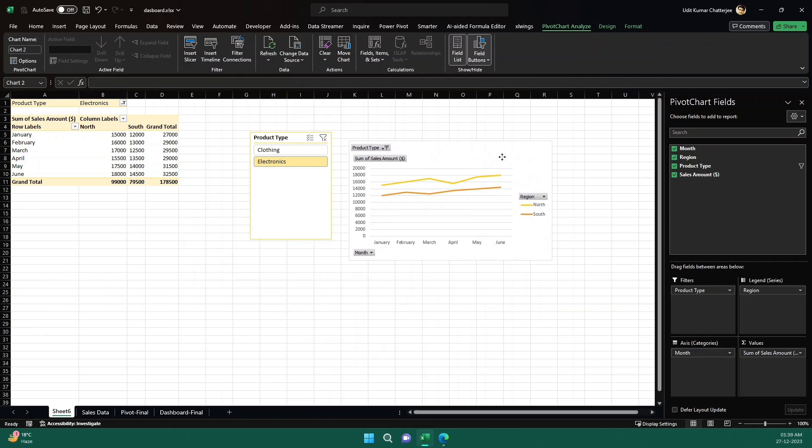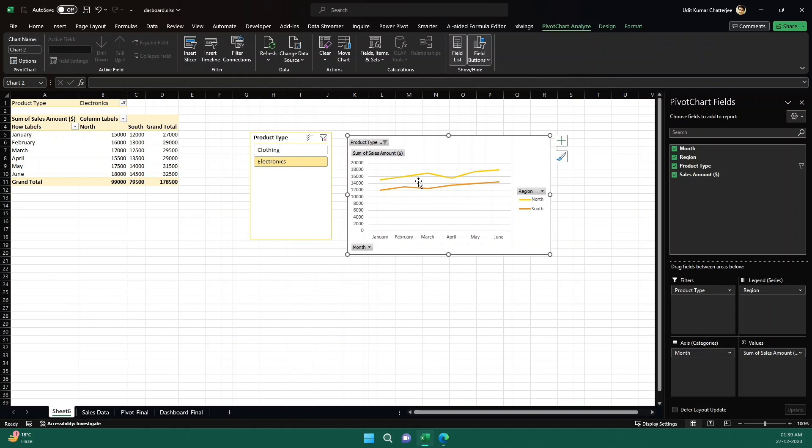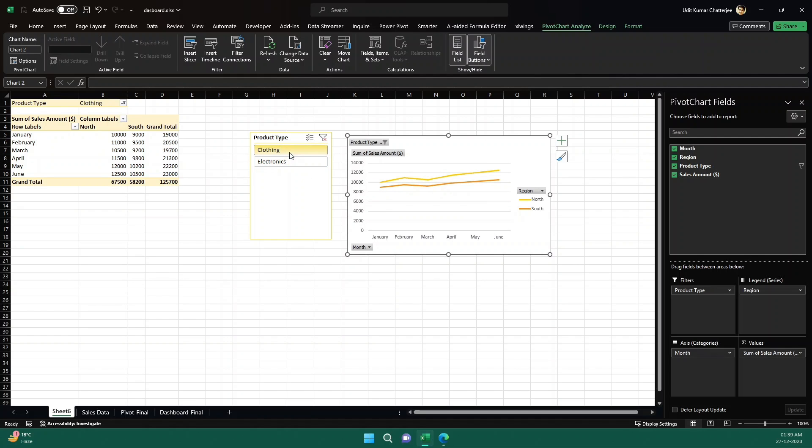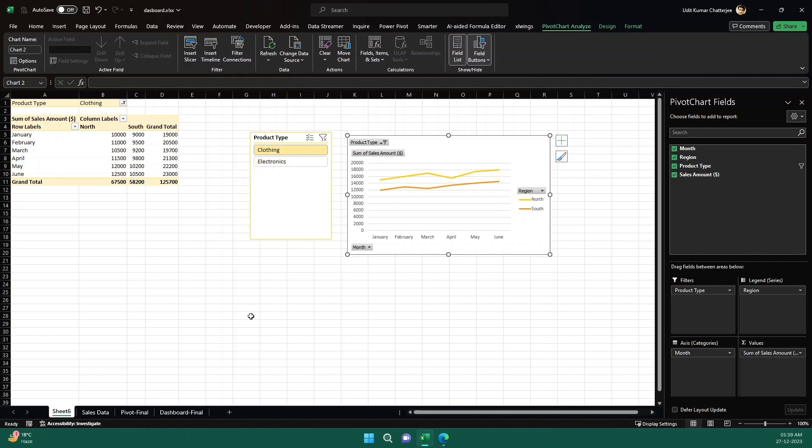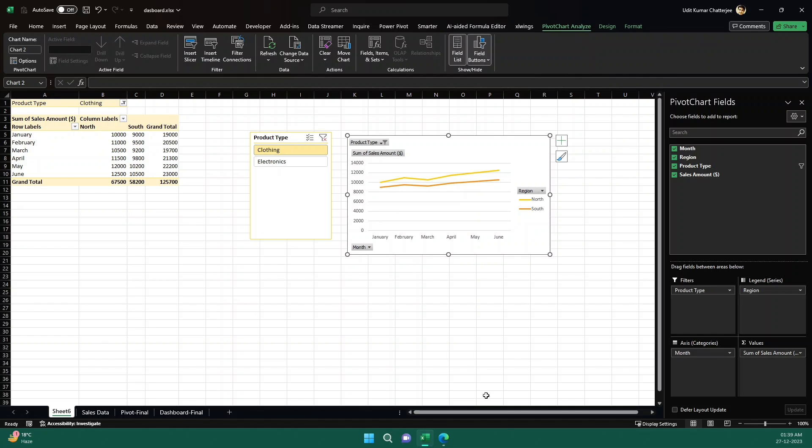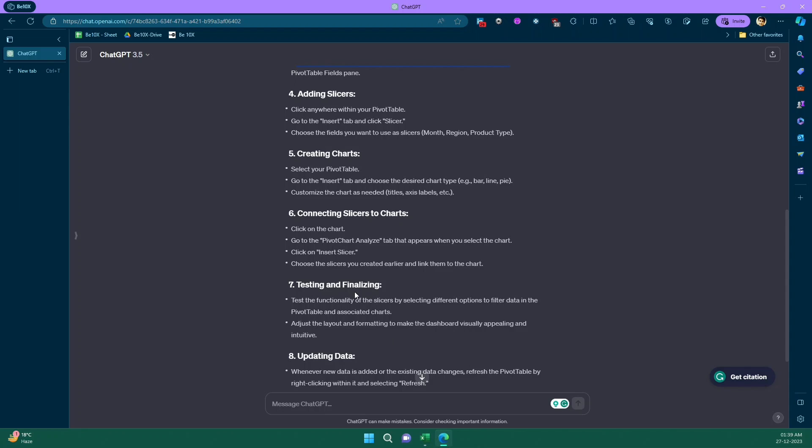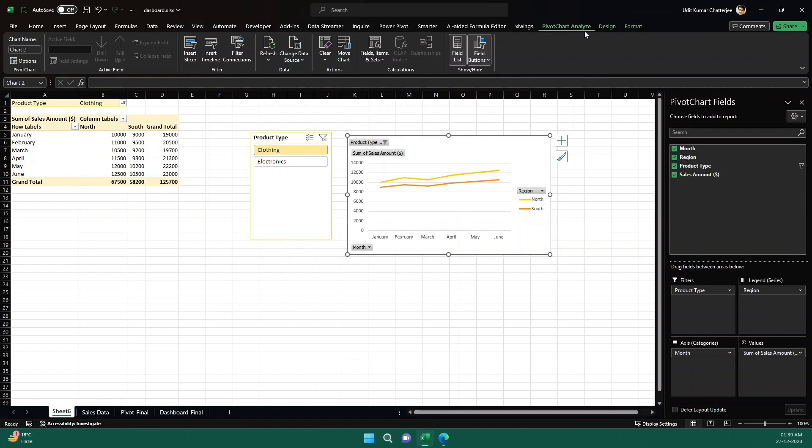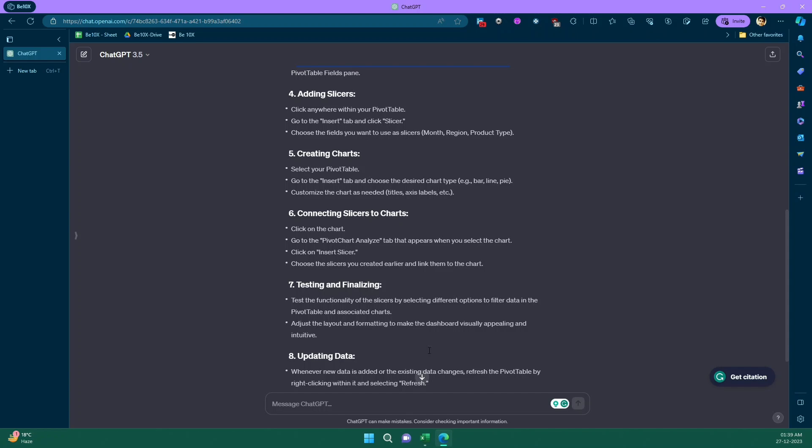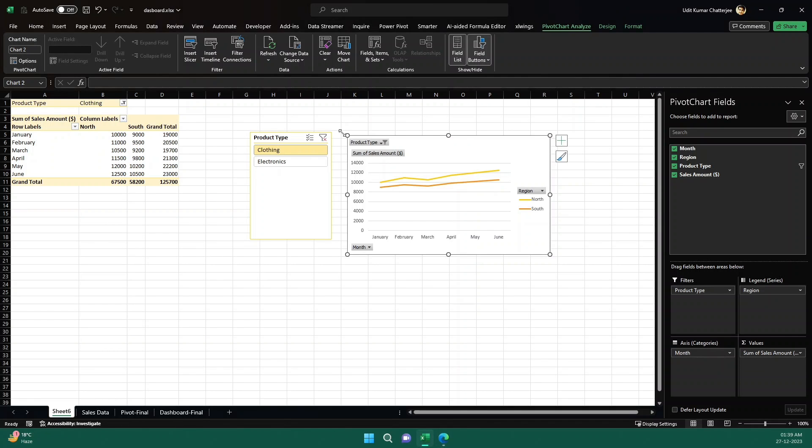So yes, you see we created this particular north, south region data here. And this is dynamic as well. Wow, you see, just in a few minutes we created this amazing chart. Now let's see, what else? Then it's saying testing and finalizing, connecting slicer to chart. Click on the chart, go to pivot table chart analyzer. This one we have, we got it already there. Then it says that click on insert slicer, choose the slices we have created.